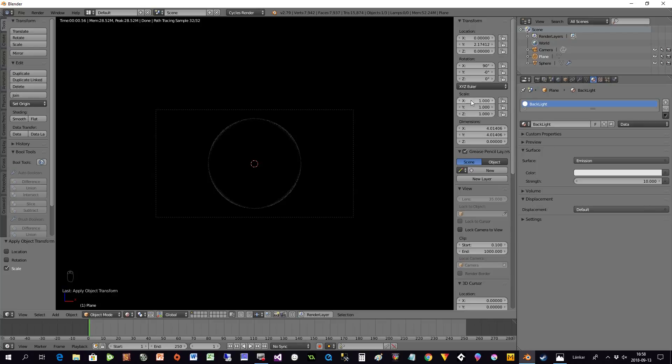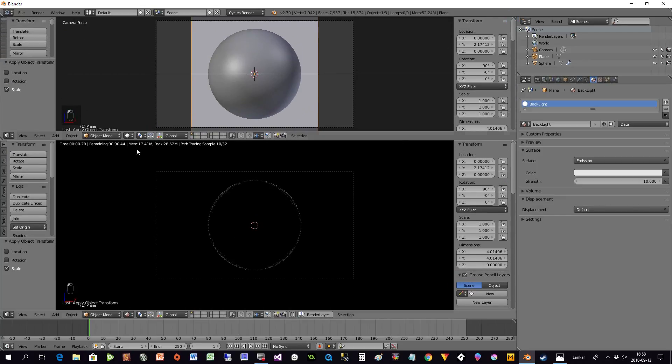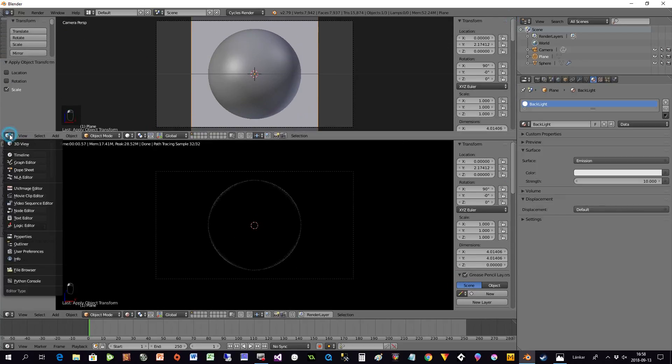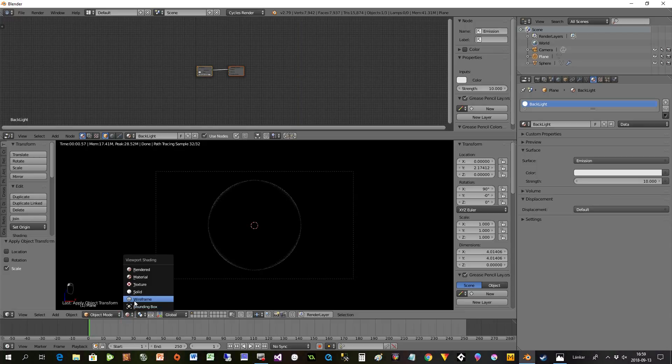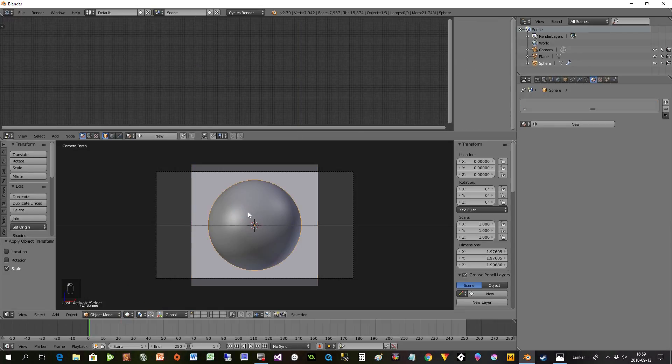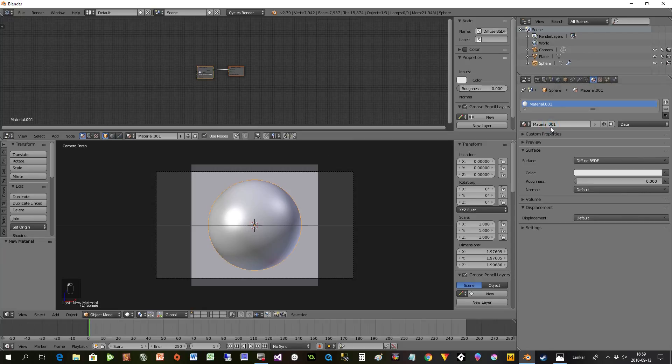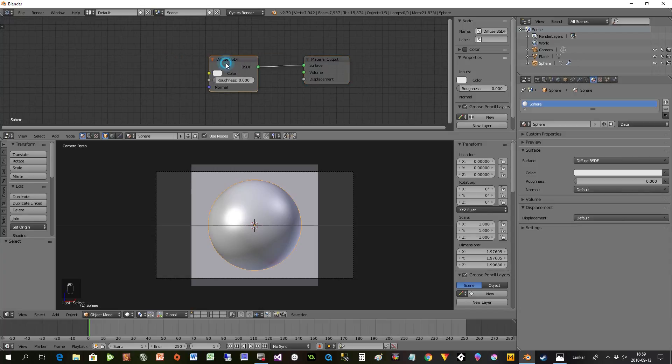Now we almost finished. Next thing we'll do is put some material on the sphere itself. We take this down here, select Node Editor, and set this to solid. Now we select the sphere, press New here, and write Sphere.